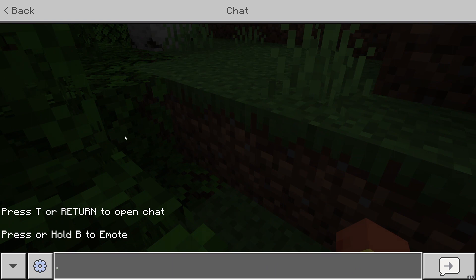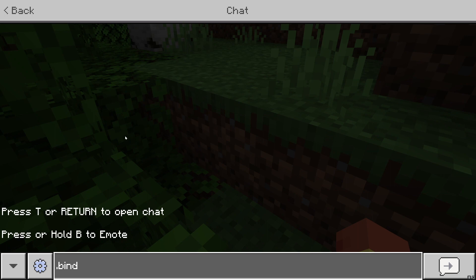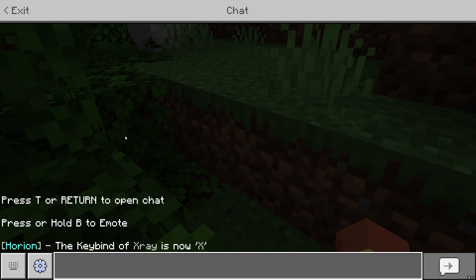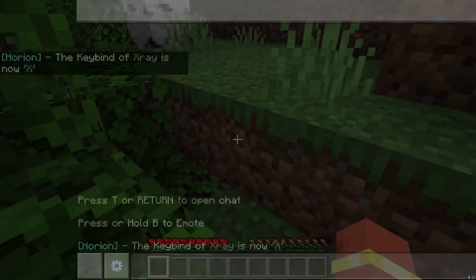I'm gonna show you how to use some of the built-in Orion commands. You're gonna use dot. That's the basic one for commands. For Orion it's dot. Dot bind is how you bind hacks to a certain key on your keyboard. Like let's say I wanted x-ray to be on the key X. I would do x-ray X and now the key bind of x-ray is now set to X.